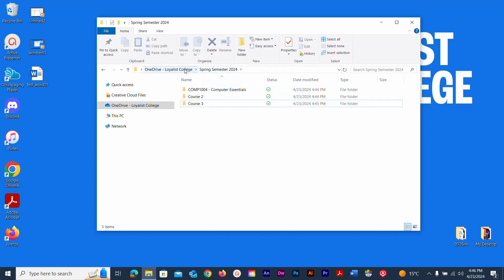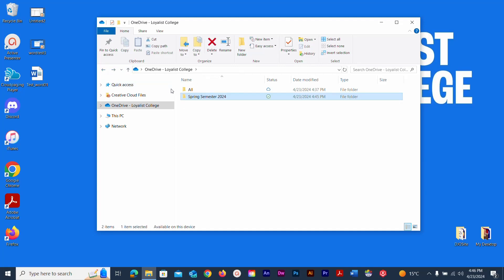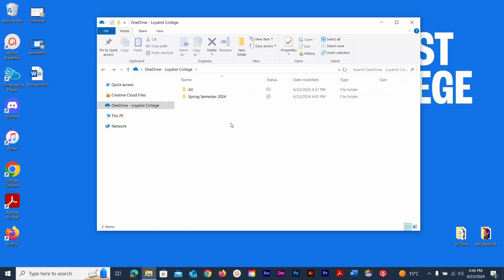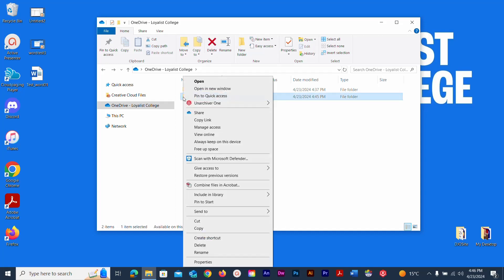All of these folders are inside Spring Semester 2024. Use the back arrow or the up arrow to navigate. Going back, you can see your main OneDrive level with a folder called All and the Spring Semester 2024 folder. Click away to deselect, or click once to select a folder. Click the name a second time to edit it inline, or right-click to edit the text.